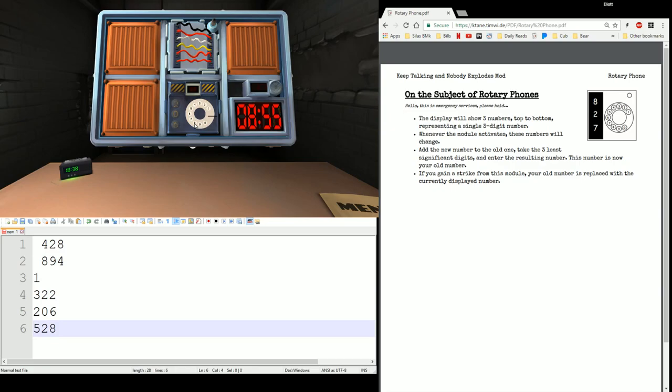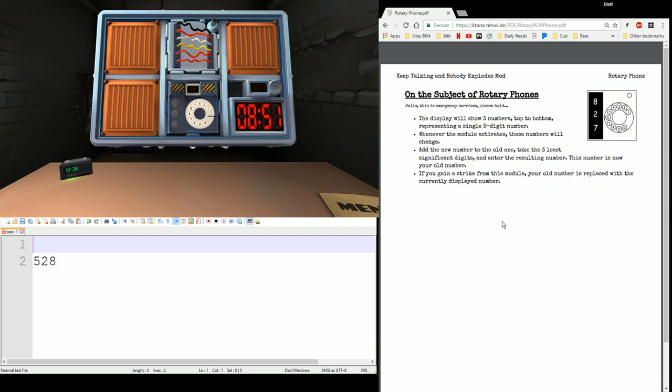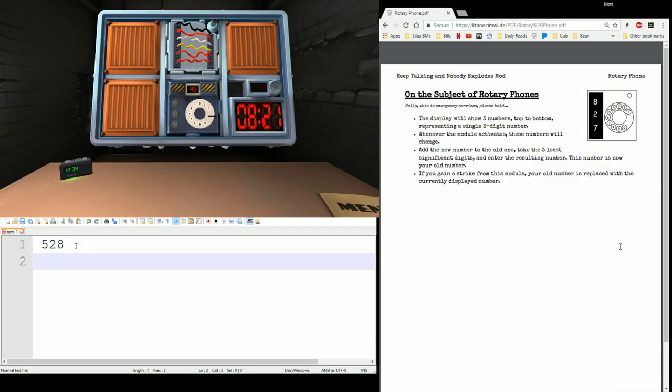Every time you get it correct, you're going to take the number you ended with. In this case, 528, because that's what I submitted. And the next time it activates, we're going to add to that number. So, here in a second it should activate again. Okay, there it is. 688.